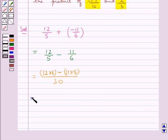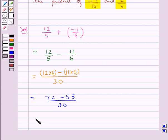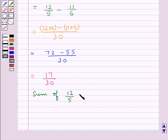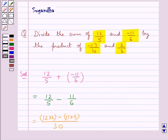This is further equal to 72 minus 55 upon 30. So the sum of the rational numbers 12 upon 5 and minus 11 upon 6 is equal to 17 upon 30. Next we need to find the product of the rational numbers minus 17 upon 10 and 2 upon 3.